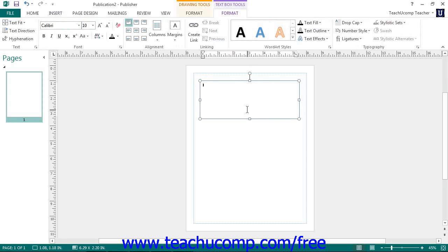The blinking insertion marker for the text you type will appear within the text box, so you can immediately type the text that you want the box to contain.